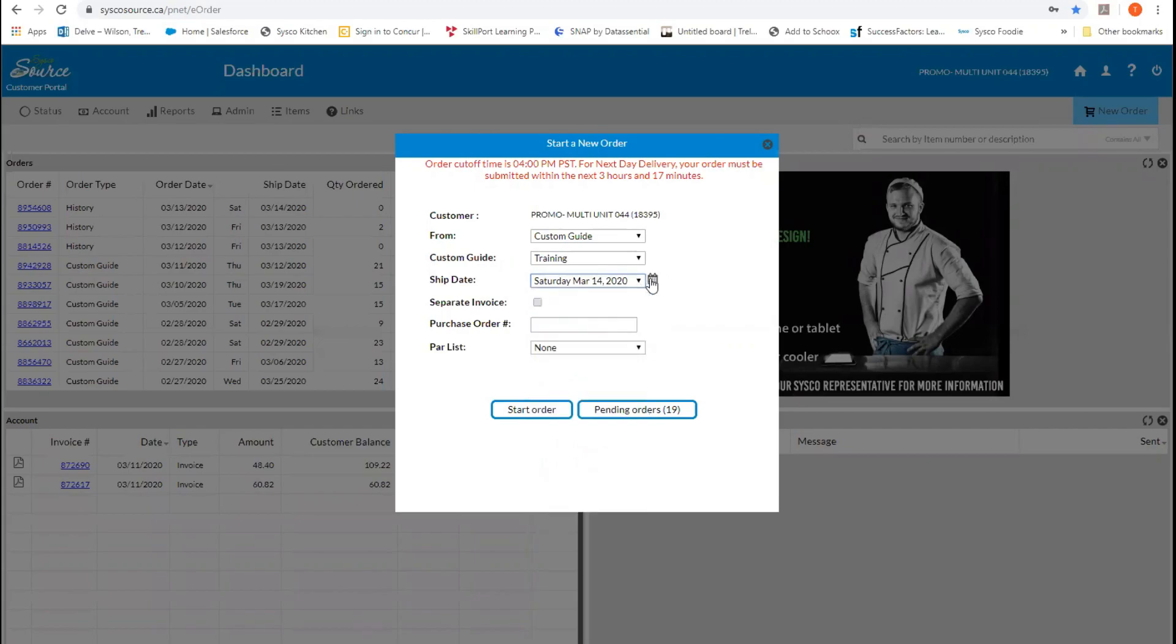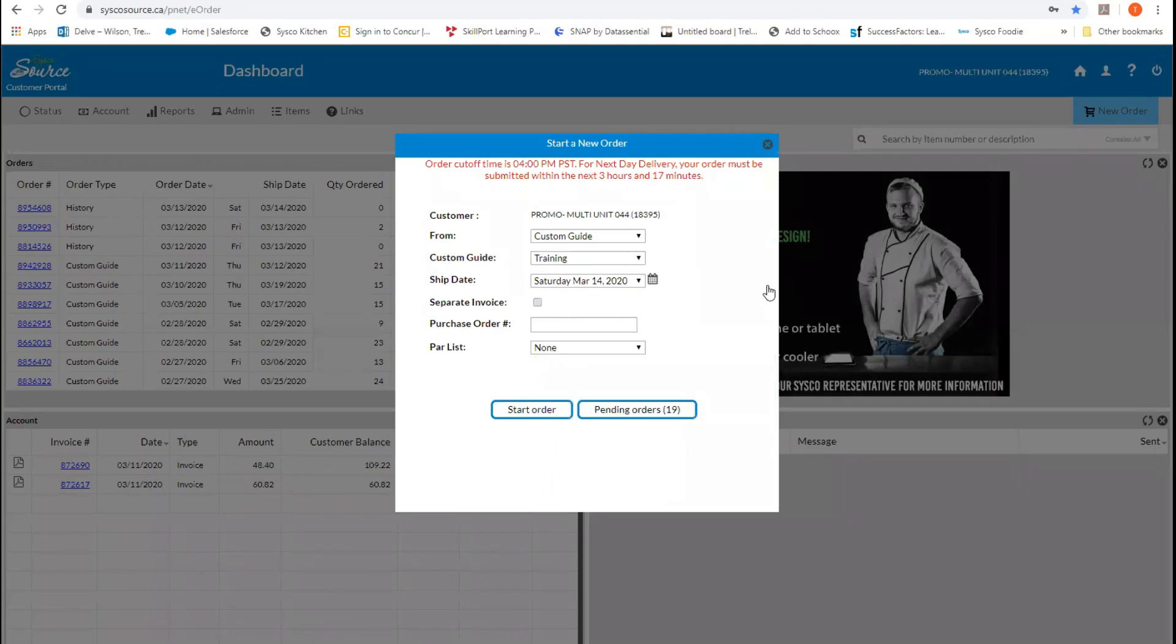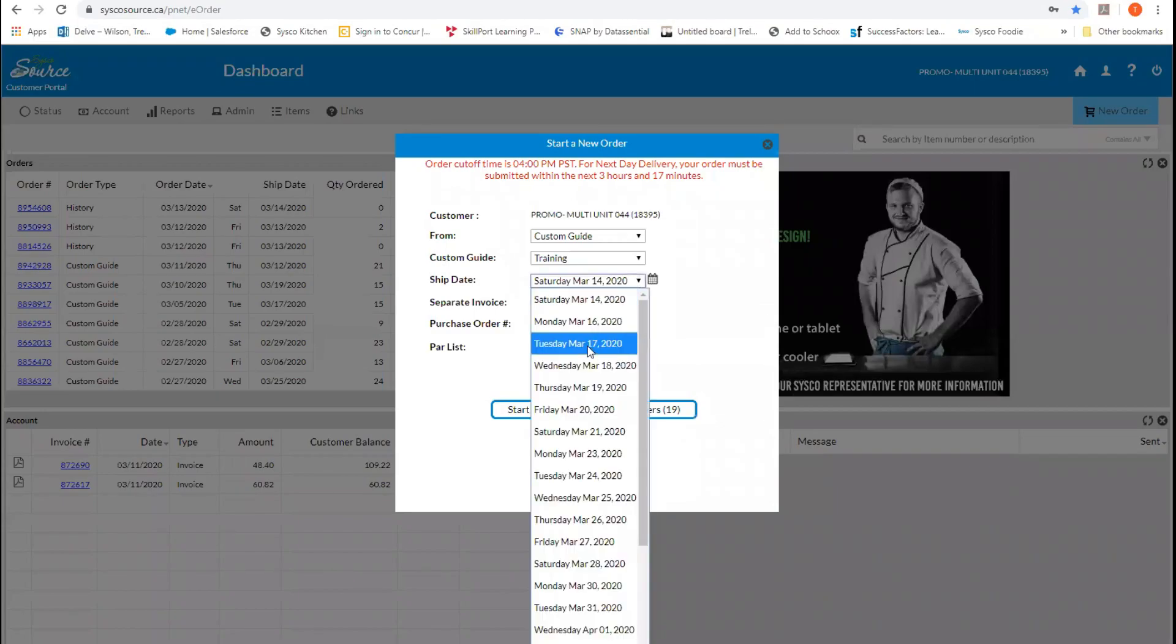You can also access this by looking at your calendar. In the calendar, you will see anything that is in green is a shipping day that you can access. So for us, we're going to pick Tuesday.